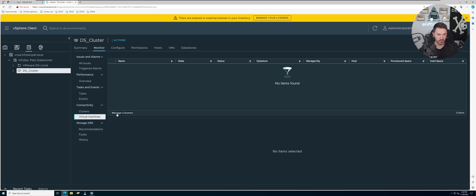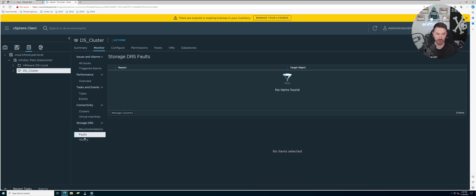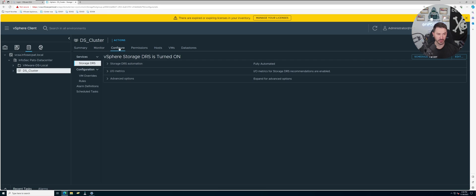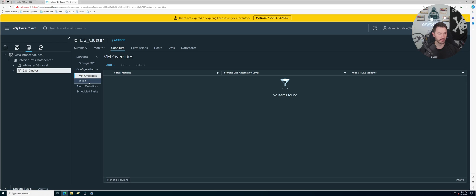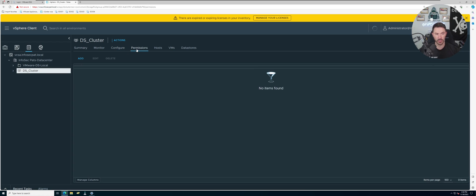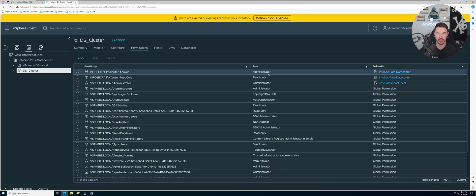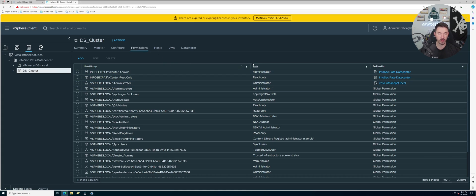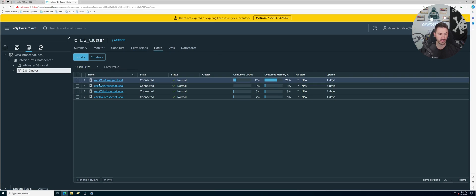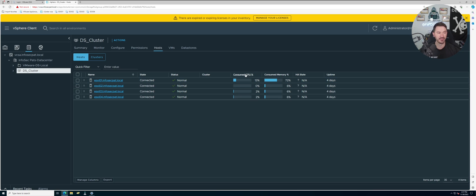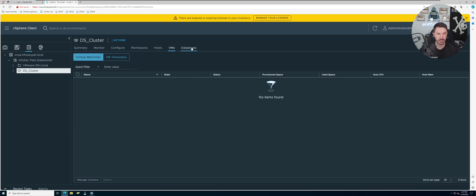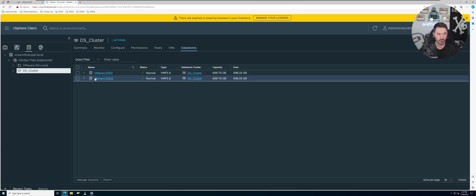The clusters, the virtual machines - we don't have any virtual machines yet. The recommendations, the faults, the history - that's all in the monitoring. The configuration - you can see here VM overrides, rules - you can start creating rules and all that stuff if you want to. The permissions on our data centers, on our local storage. The hosts - we can see all four of our hosts. In this case, the one that has most utilization is ESXi one because our vCenter is running on that host. No VMs, no VM templates yet, and the datastores are the two datastores that we have.